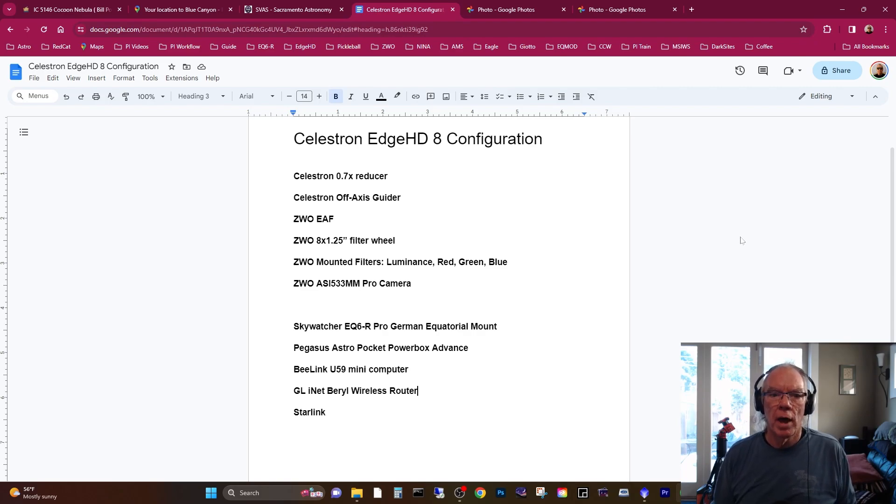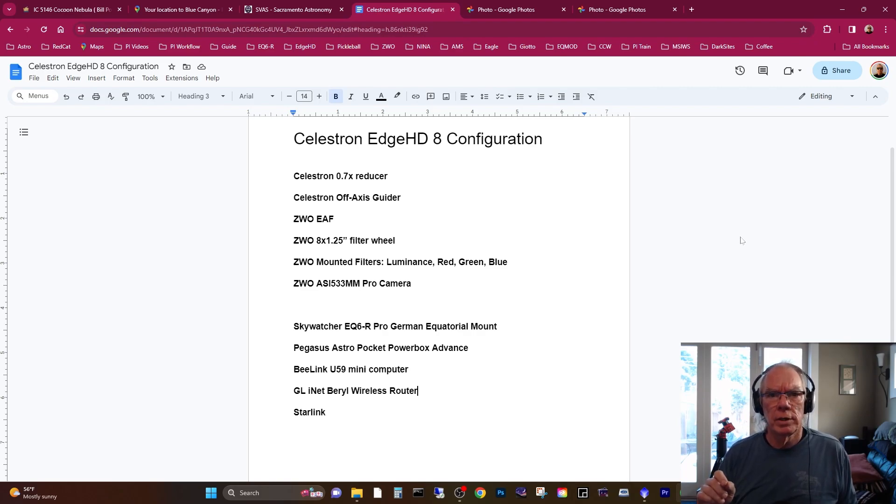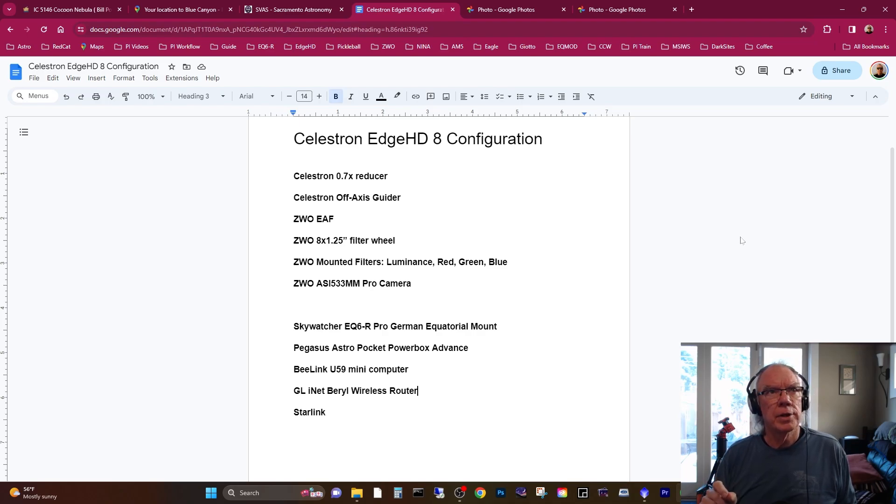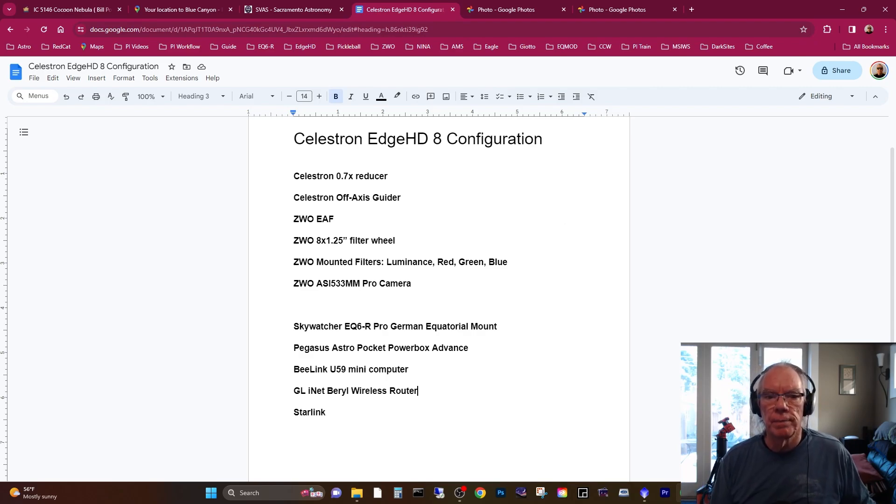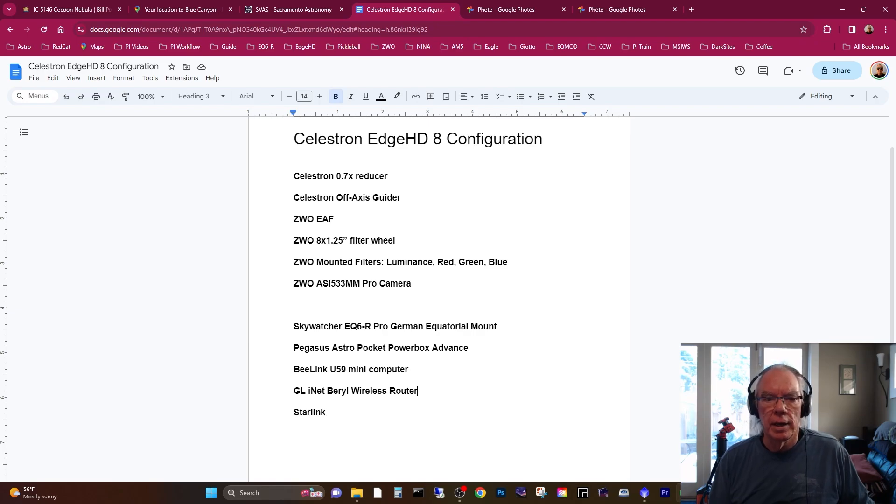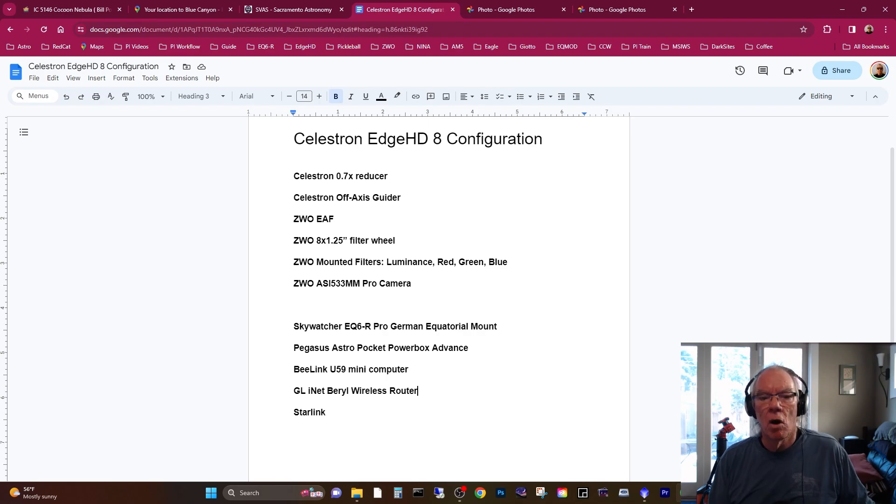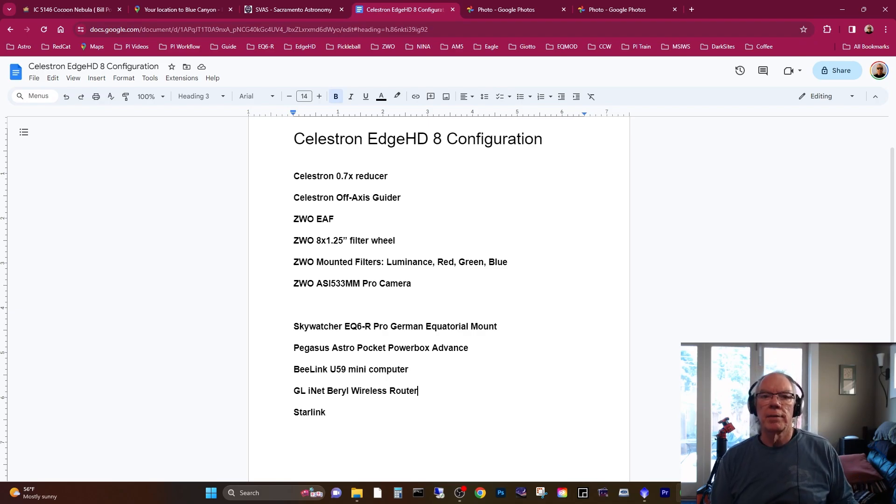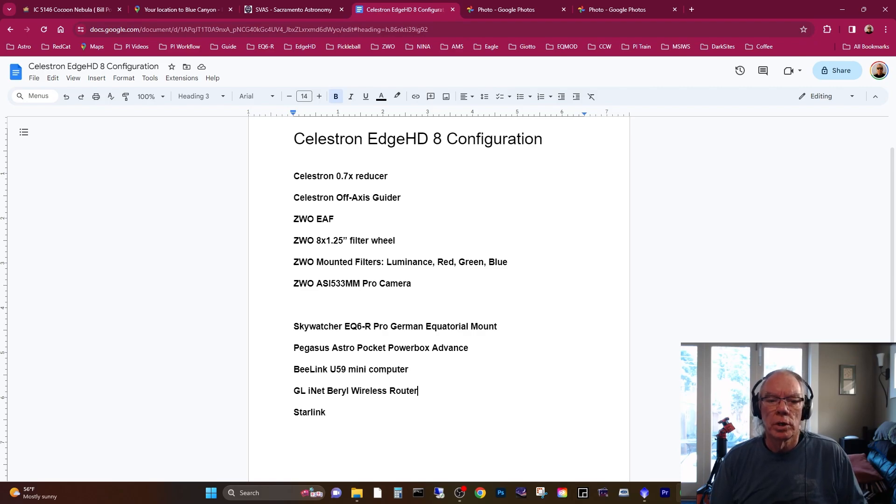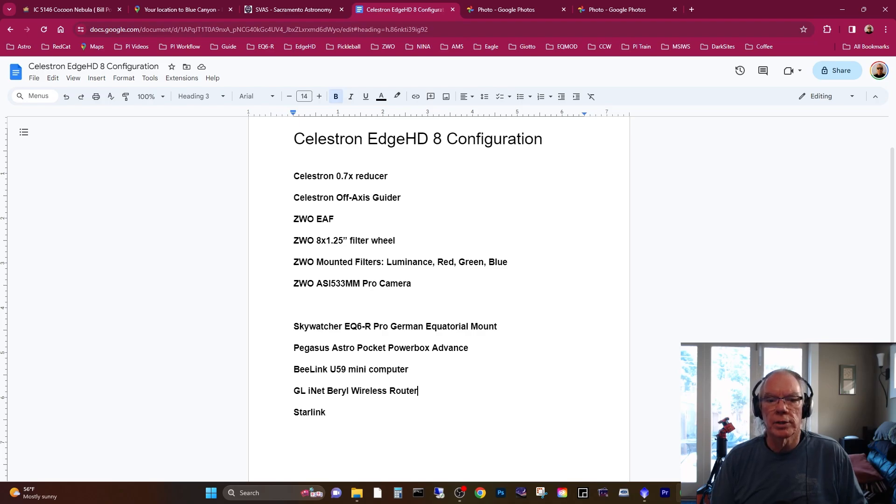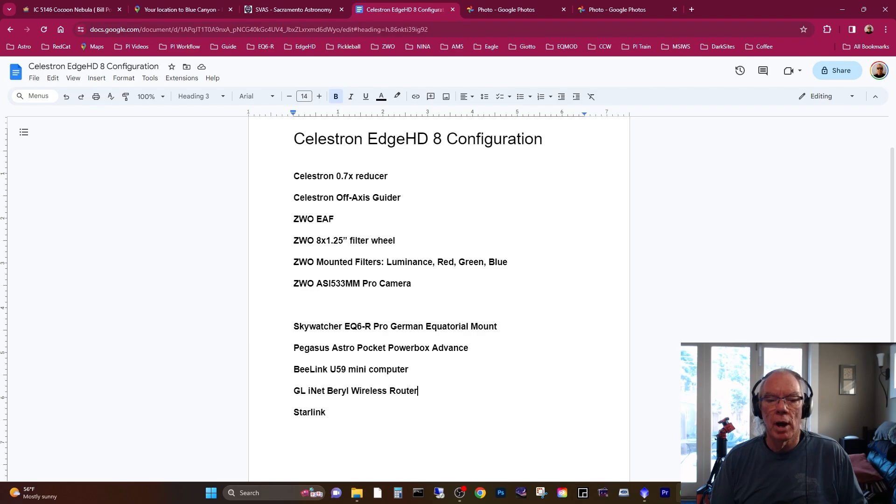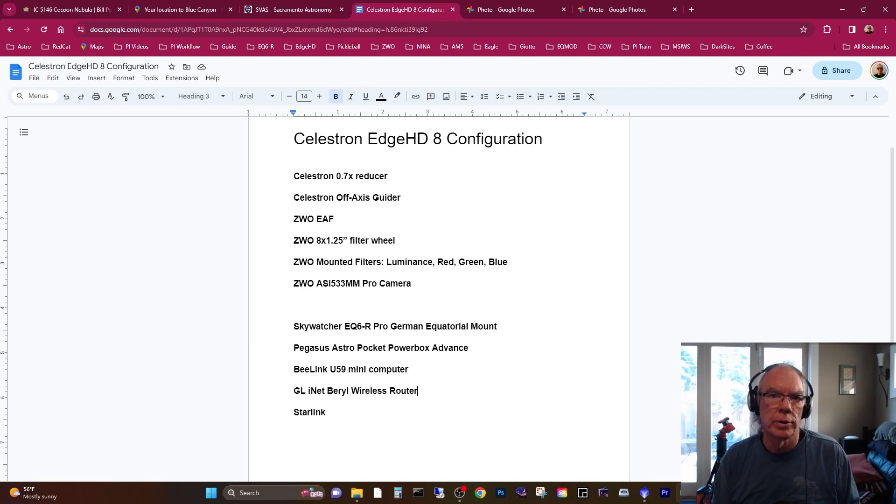I have the ZWO ASI 174mm mini that goes in the OAG. I'm using an EAF, filter wheel, filters, and camera all from ZWO. At the time my configuration was the Sky Watcher EQ6-R Pro mount, and then I was using the Pegasus Astro Pocket Power Box Advanced with the Beelink U59 mini computer.